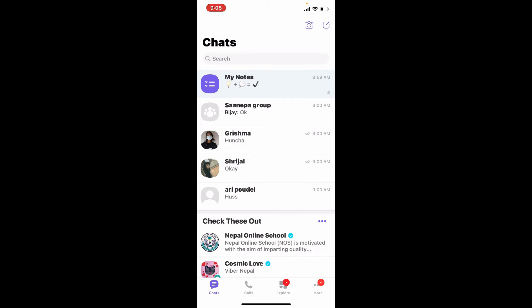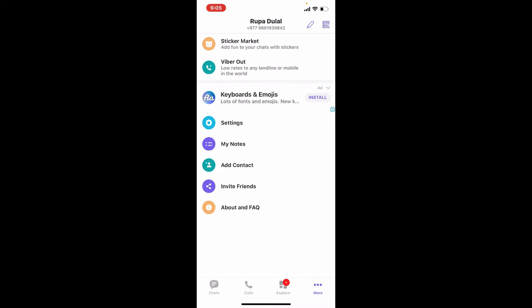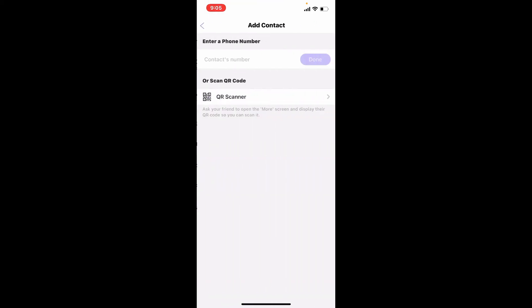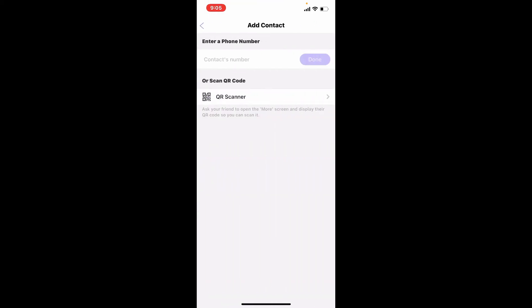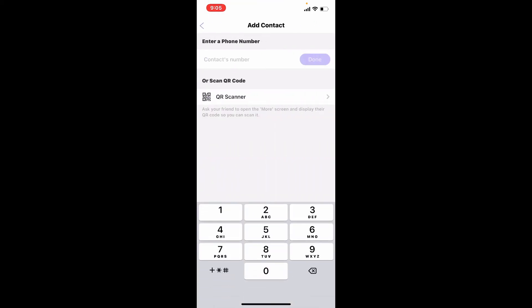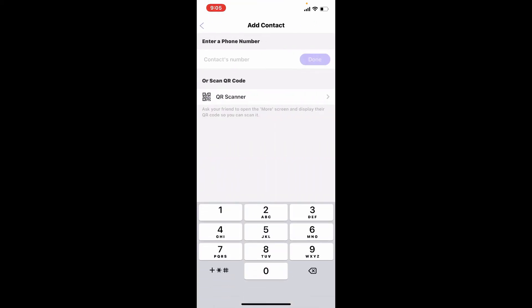The next way to do so is to open up Viber on your phone and tap on the more button in the lower right hand. Now tap on add contact and enter the phone number into the contacts number text box and tap on done.